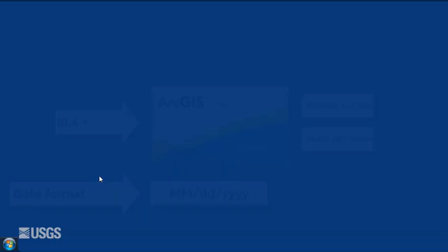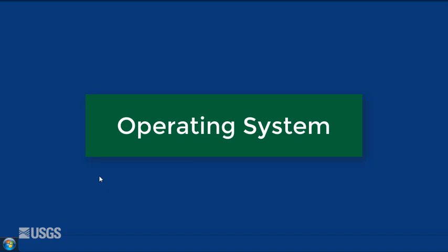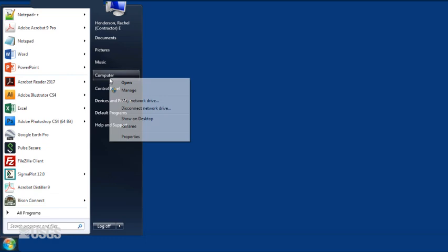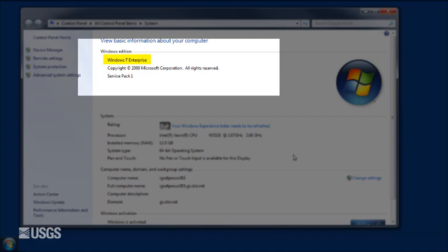To check your operating system, click the Start button and right-click on Computer, then select Properties. Look under Windows Edition for the version and edition of Windows that your computer is running.